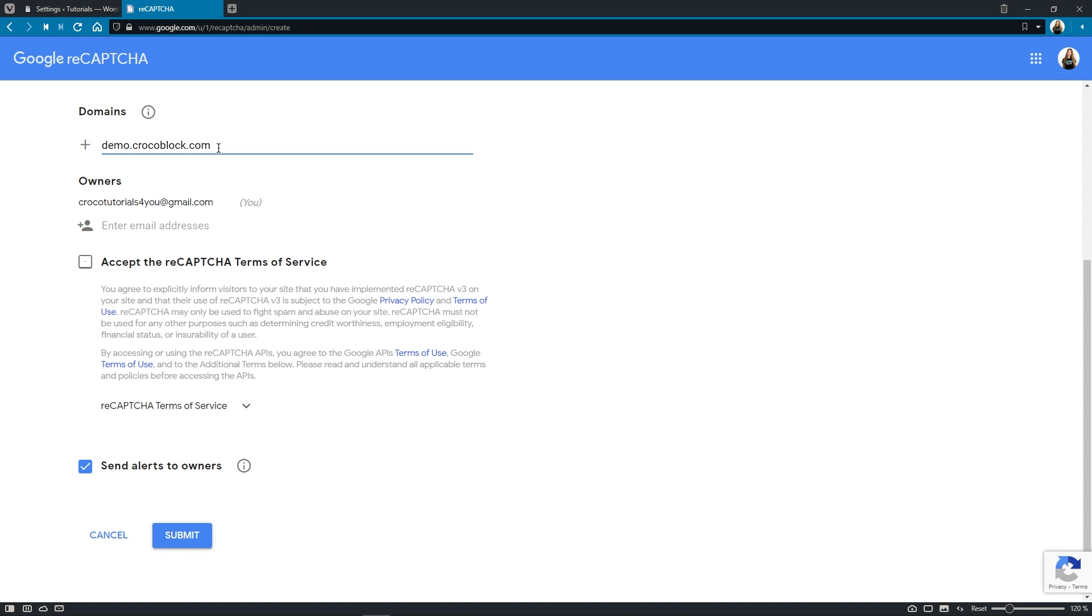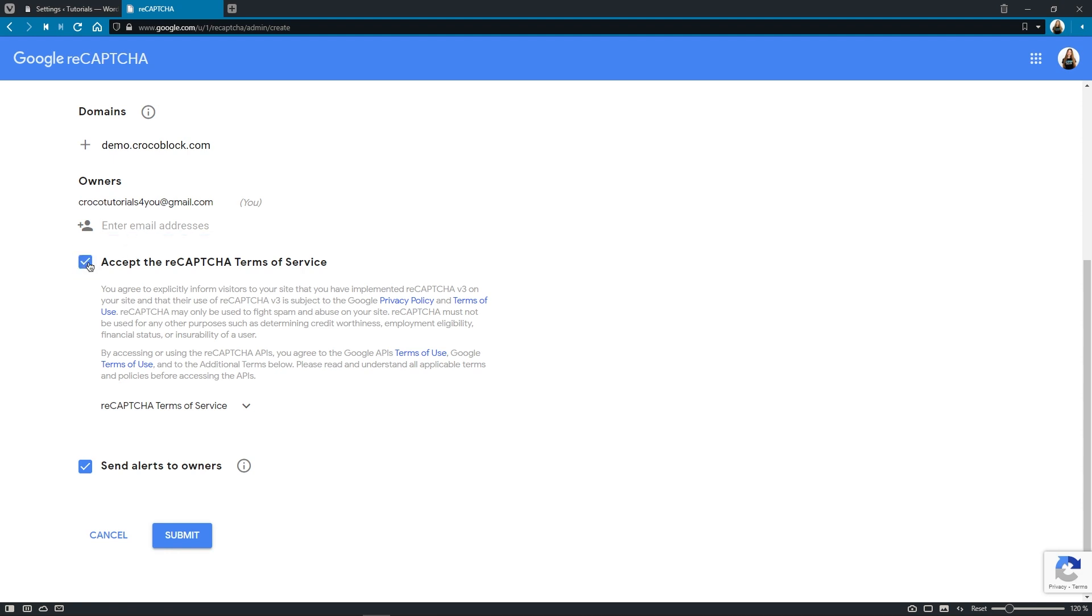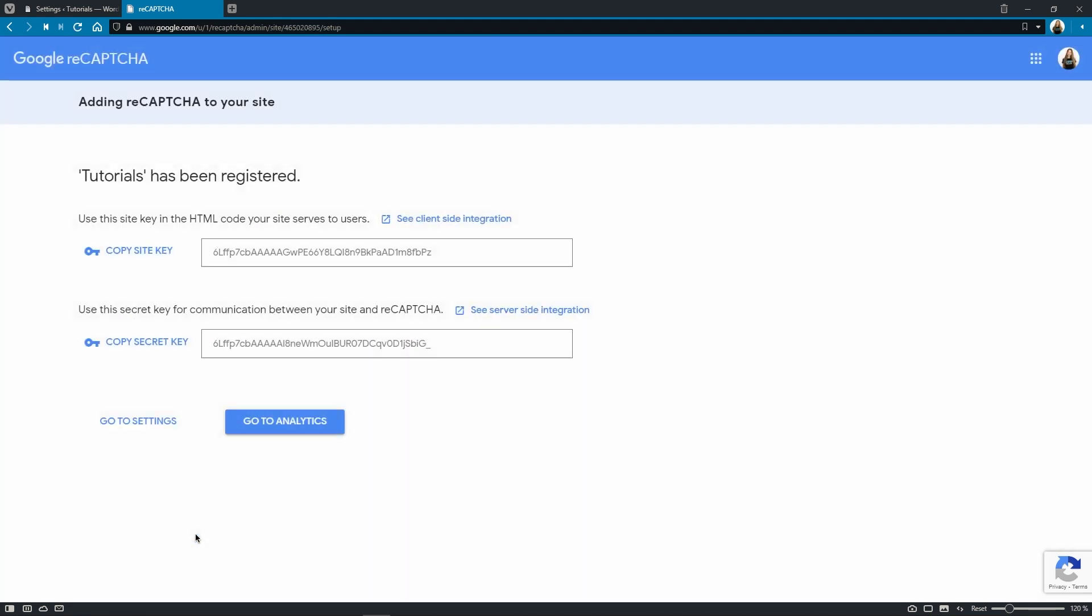So the owners part is already pre-filled, but you can actually add another email if needed. Now what we have to do is tick this box below to accept the reCAPTCHA terms of service and click submit button.